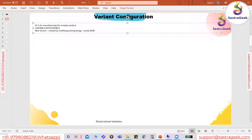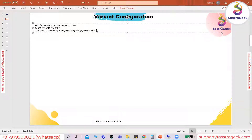As per standard SAP discrete manufacturing, we may need to create a separate new product with a new material code, new bill of material, and new routing for each variant. But in VC, new variants are created by modifying the existing design — mostly the BOM components remain the same — which helps us reach customer requirements quickly, rather than going through all those individual setup steps. That's what we call using the same bill of material to reach customers quickly.